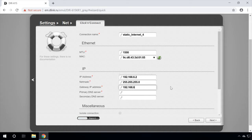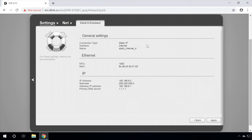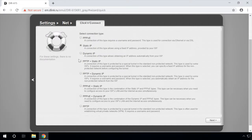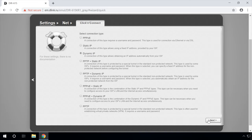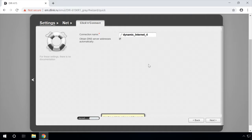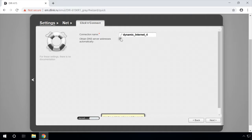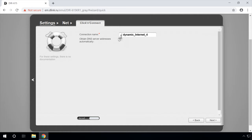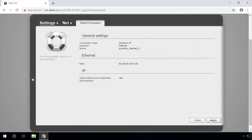Check its settings and click Next. If your provider assigns you a dynamic IP address, select it. Check the box next to the item Obtain DNS server address automatically and click Next. Apply the changes. In this case, things are way easier.